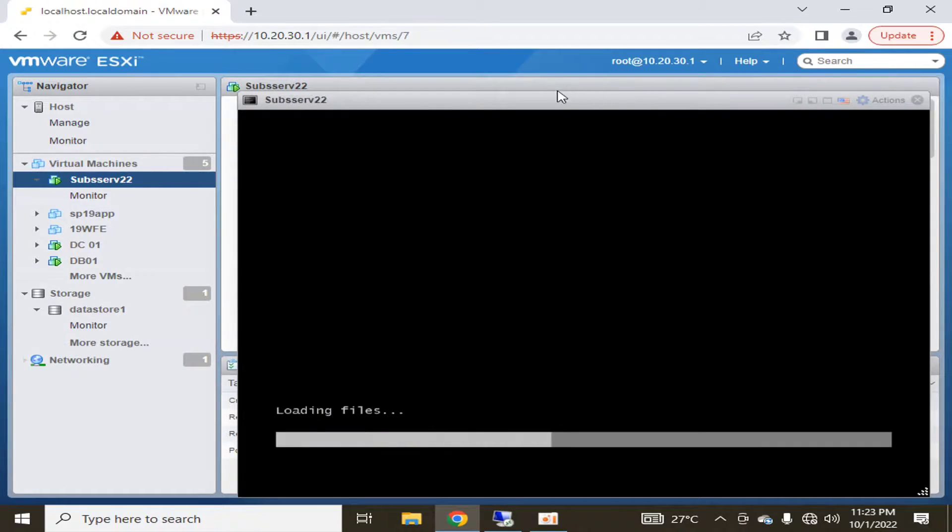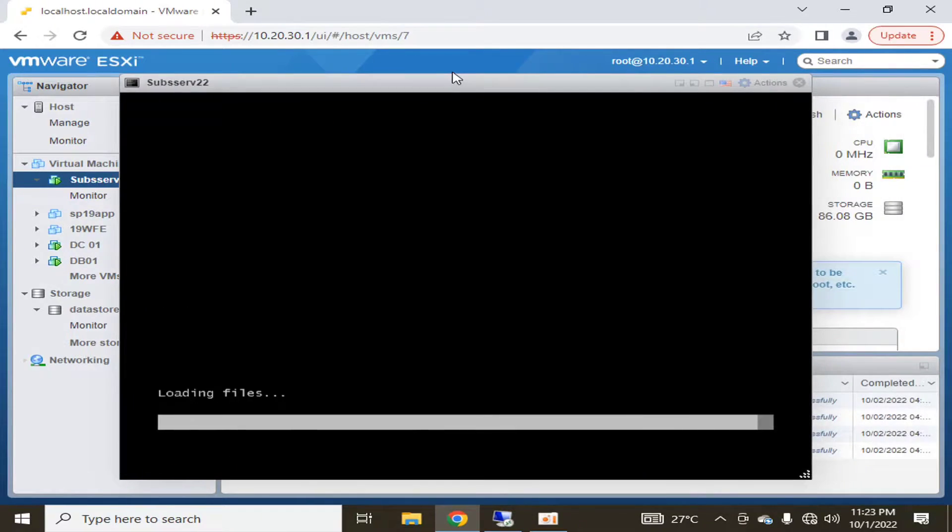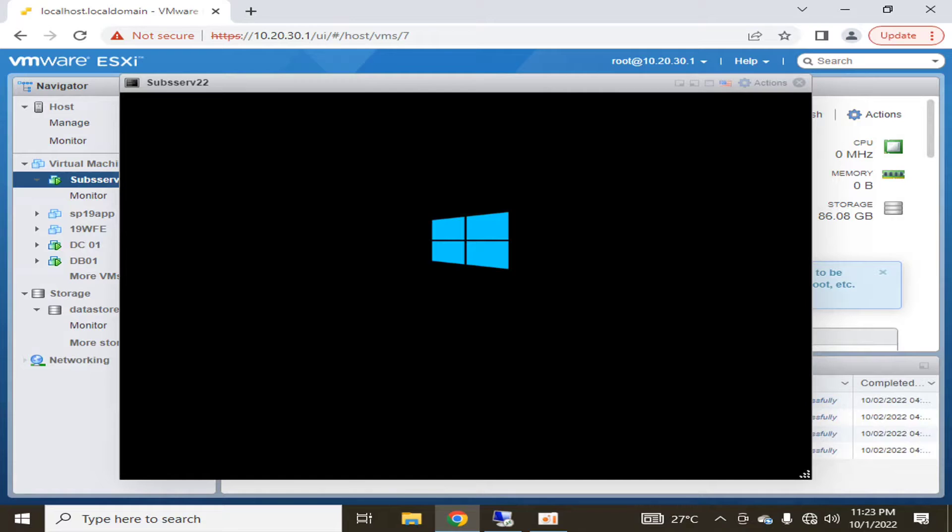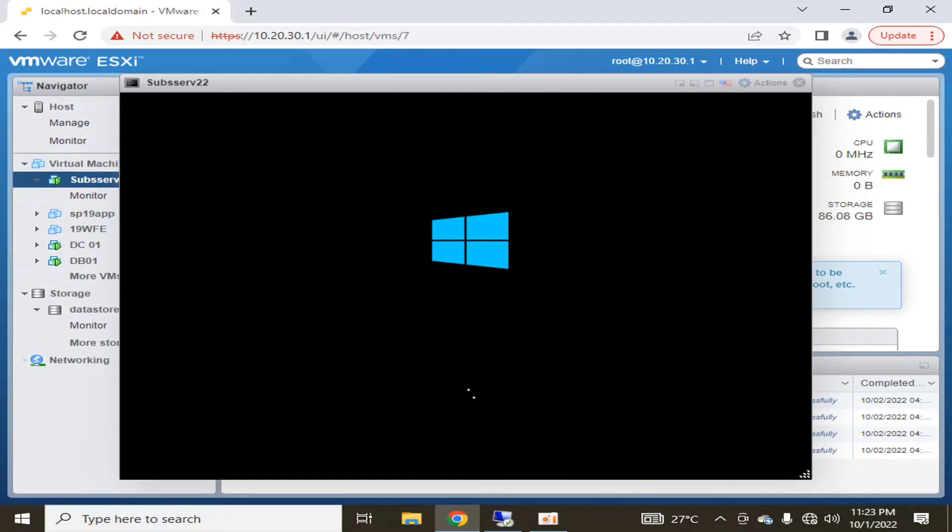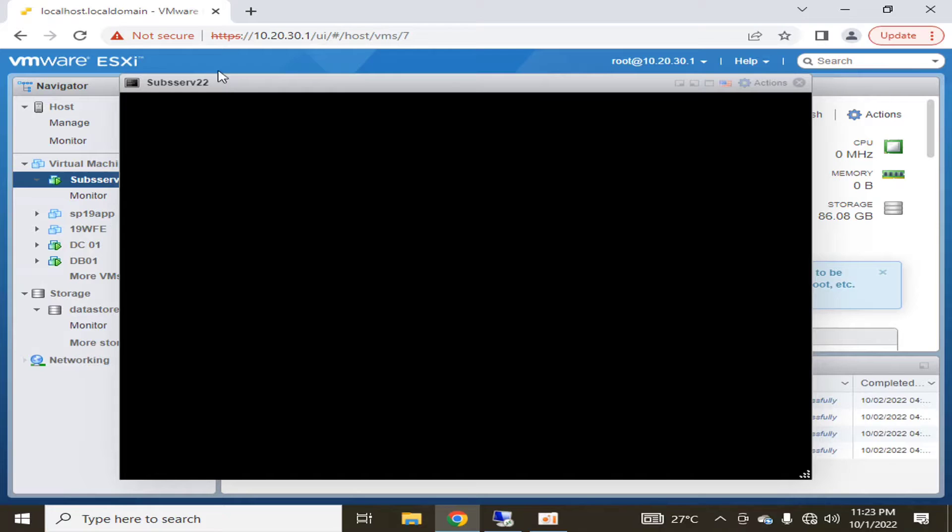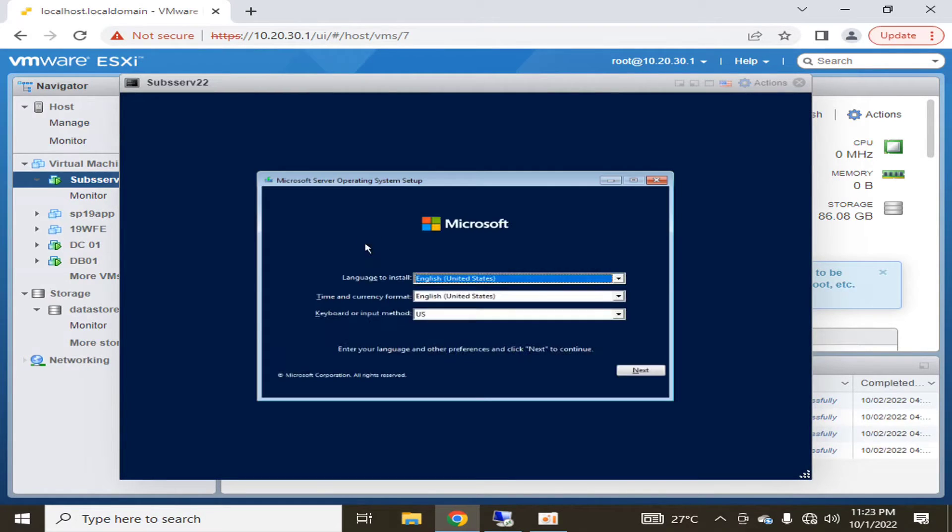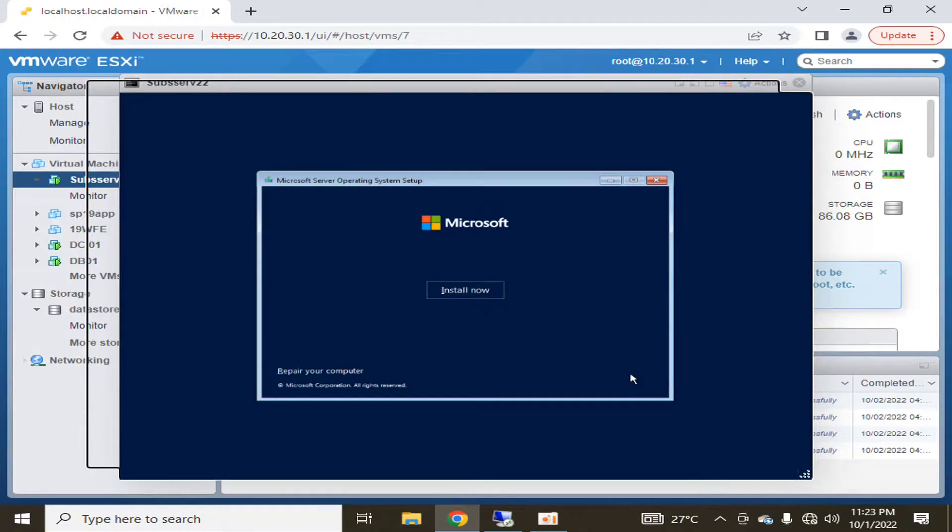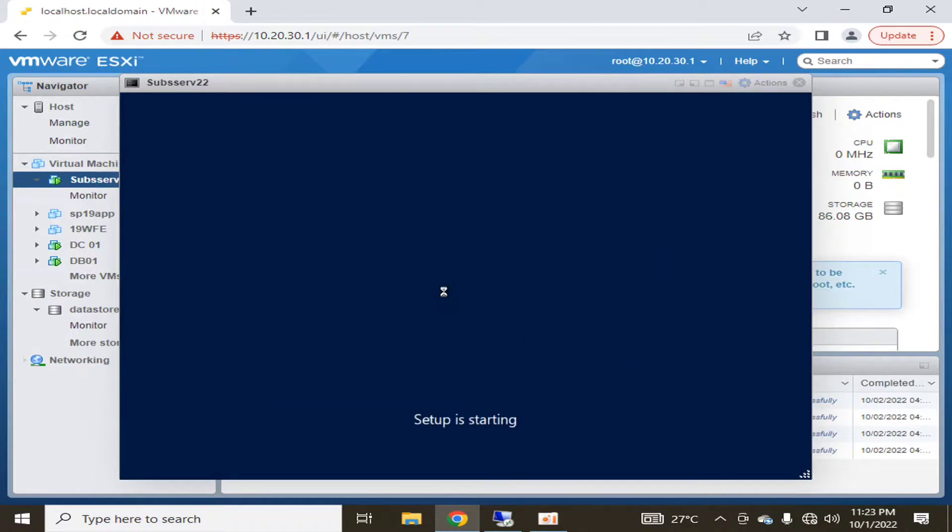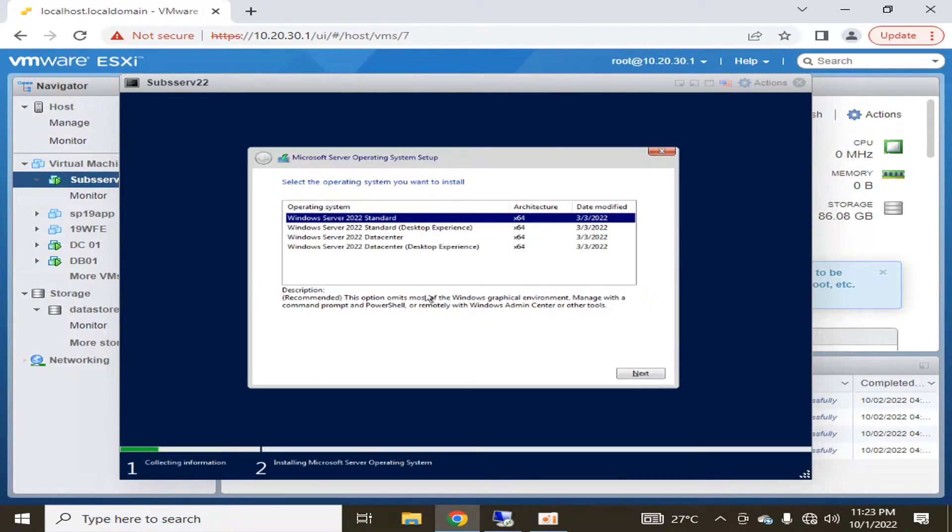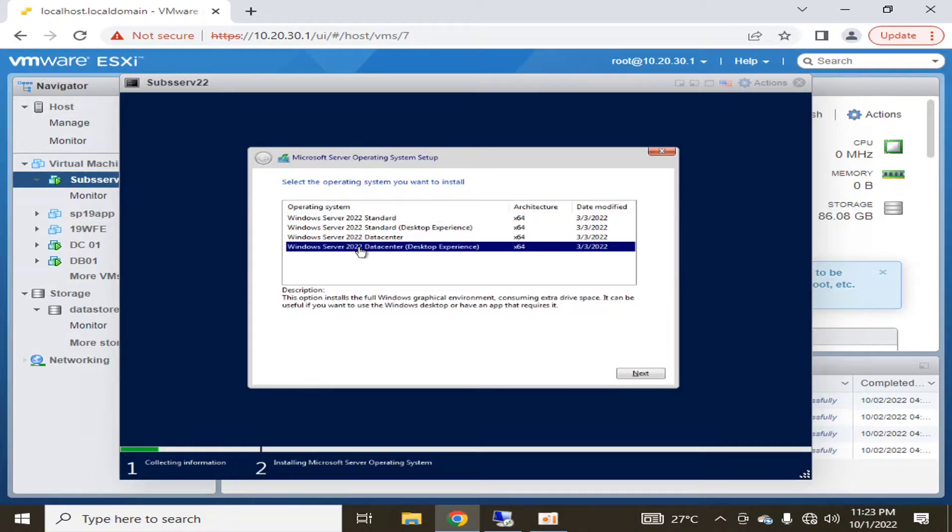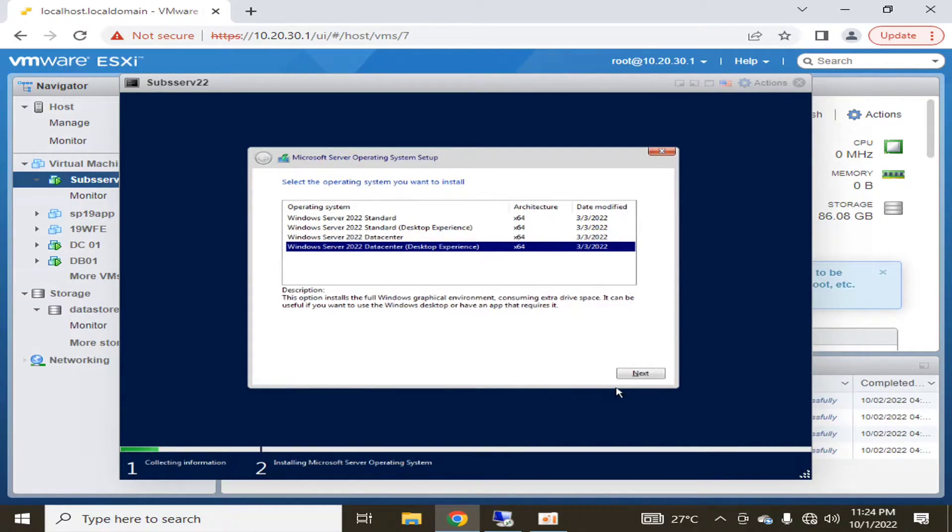The installation has started and I will quickly go through this video to minimize your time and I will tell you only the right settings that are required. I'm leaving it default and I'm going to click install now. I am going to select Windows Server 2022 datacenter with desktop experience, going to click next.